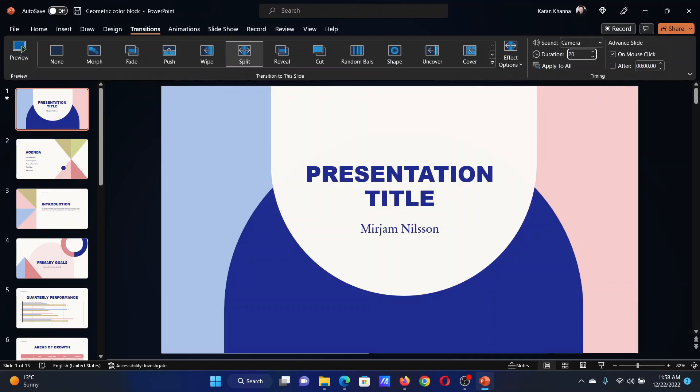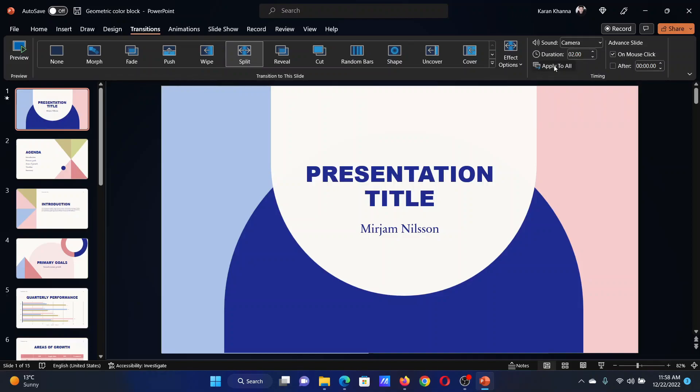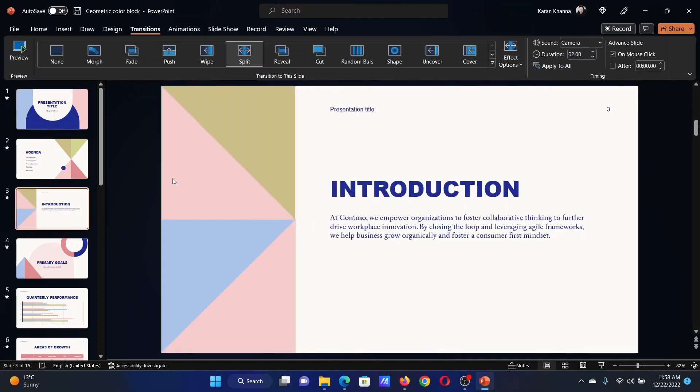And you can click on Apply to All if you wish to apply this transition to all the slides. If you want individual transitions for each slide, then you can change them individually by unchecking this option to apply to all.